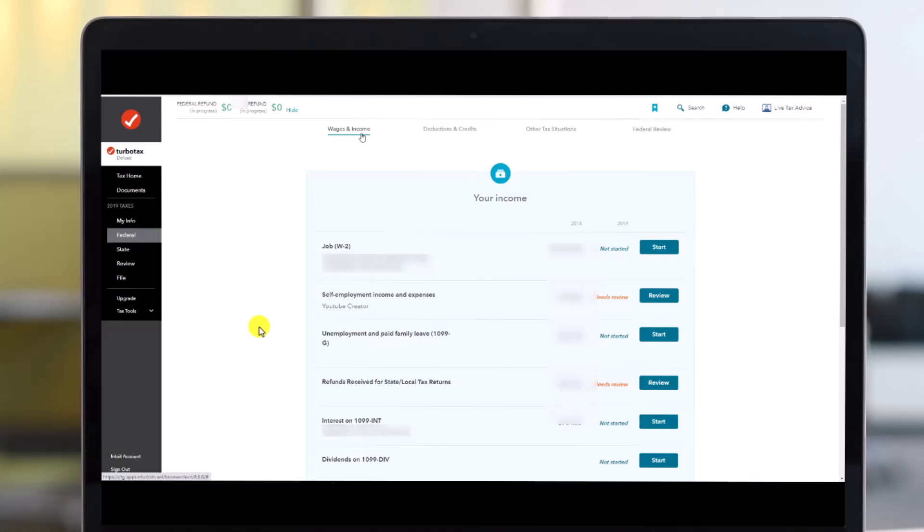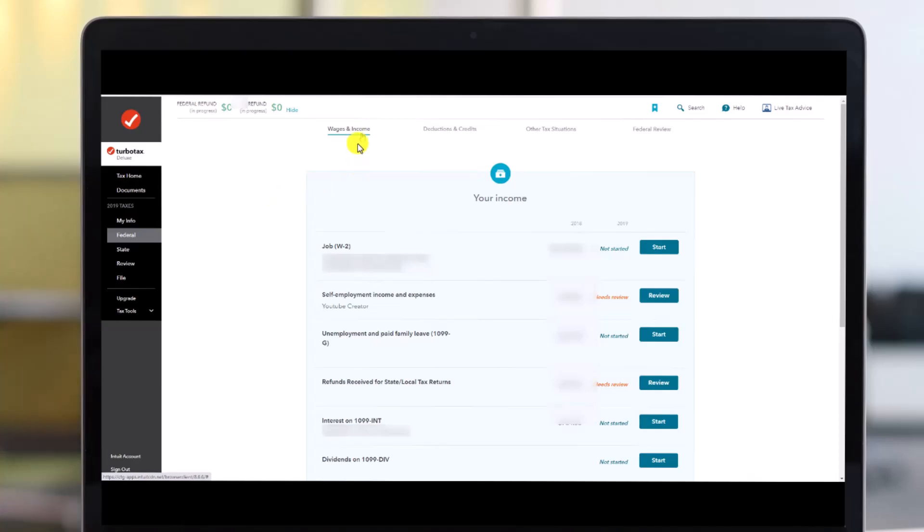Now first of all, of course you want to come to your TurboTax website and then you want to make sure you're under the Federal tab over here. And then under Federal tab, you want to make sure that you're under the Wages and Income tab.